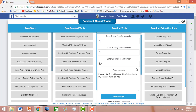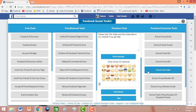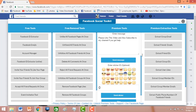Now you can use the premium features of Facebook Social Toolkit for free without paying anything to the developers. If you like this video tutorial, please like, subscribe to my channel, and share with your friends. If you have any questions, suggestions, or are unable to complete this, please drop a comment — I will be very happy to reply. Thank you very much.